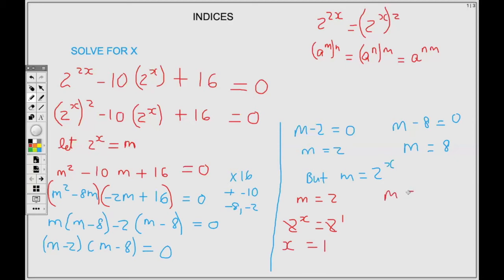For M equals 8: replacing M with 2 to the power X equals 8. Using laws of indices we change 8 to the same base: 8 is 2 to the 3. Dropping the base, X is equal to 3.